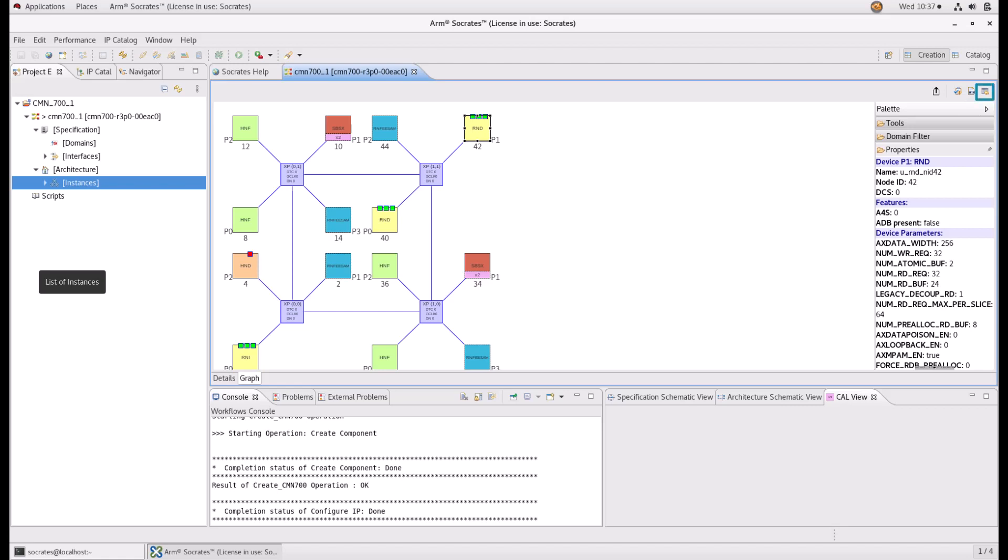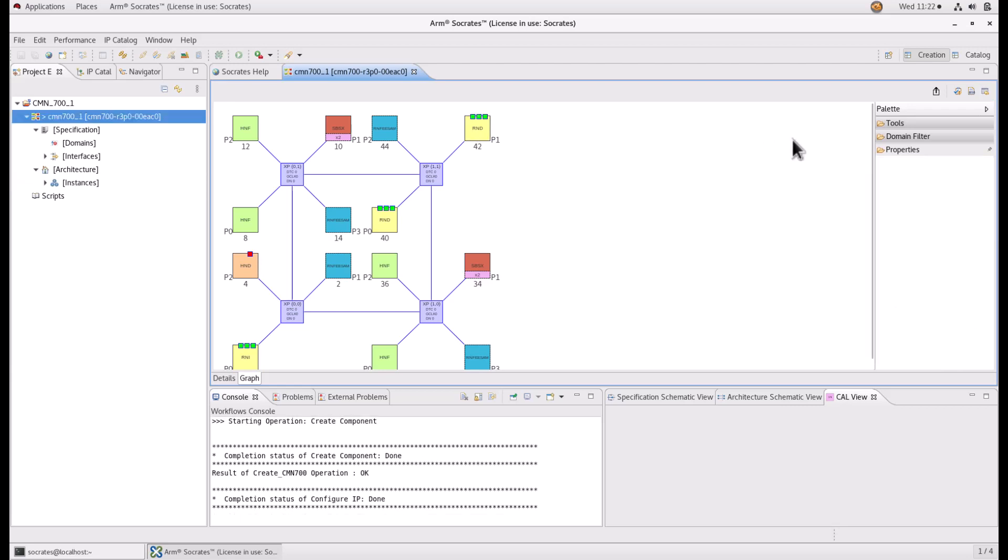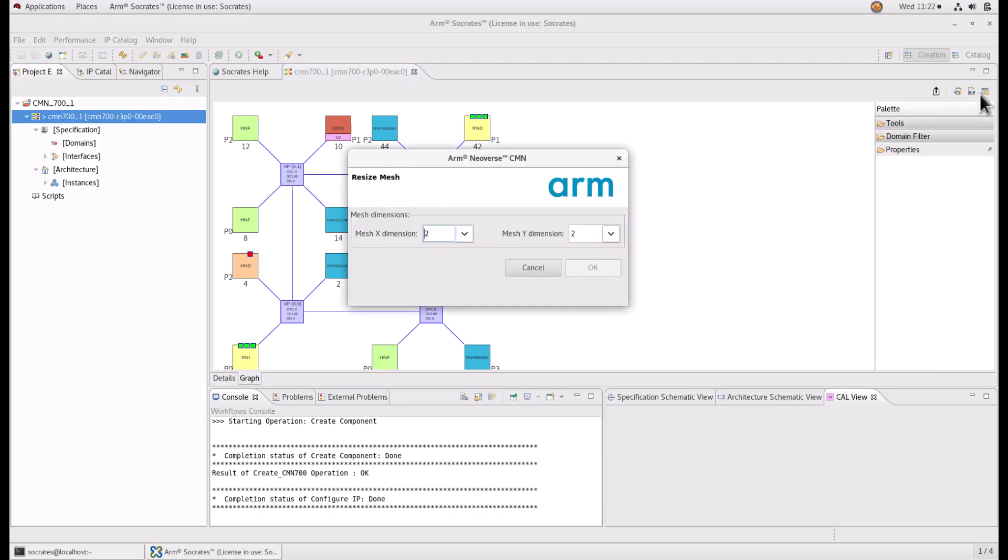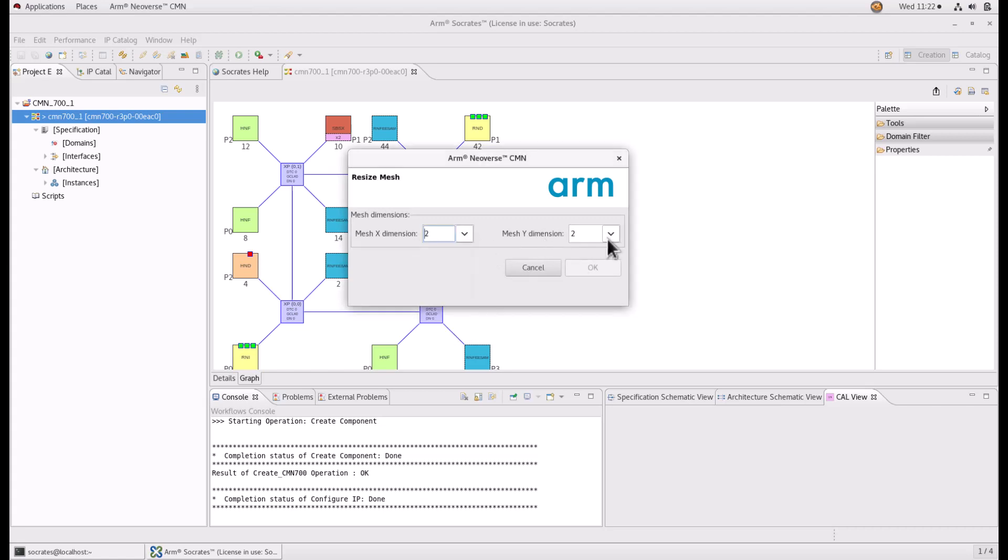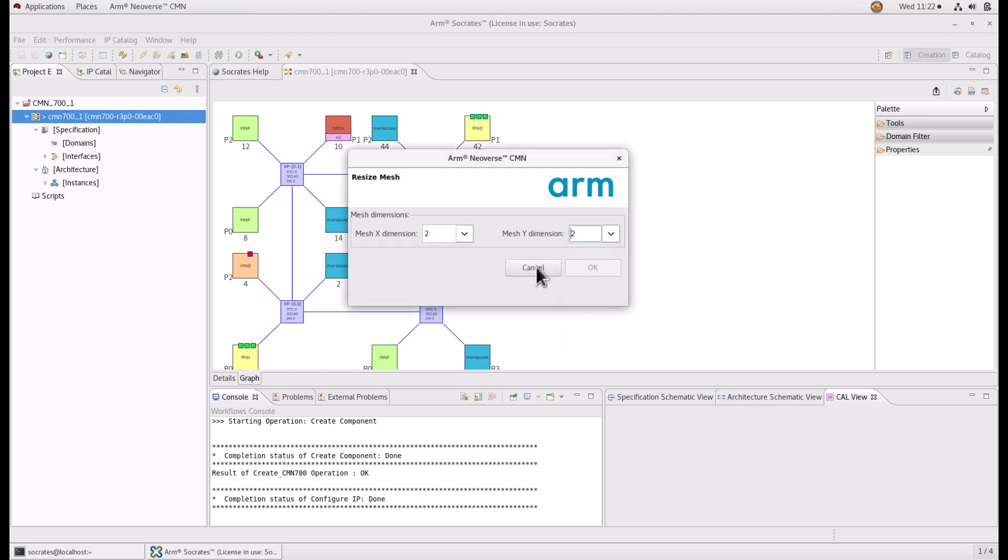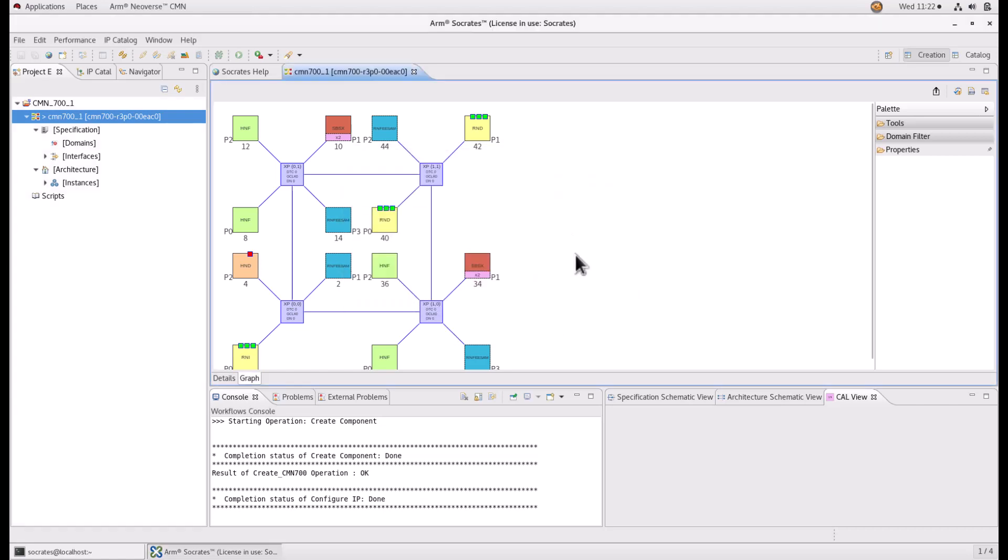This flow provides advice on any device modifications required by the flow. For example, the maximum number of device ports on XPs might be reduced if a mesh increases in size and the XP location changes from edge to internal.